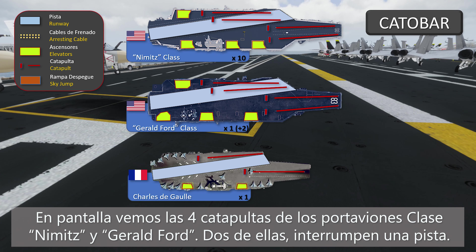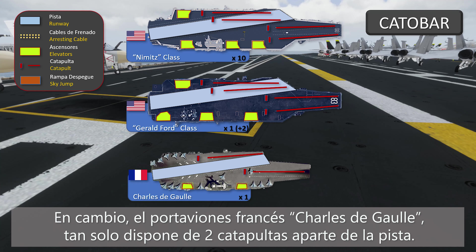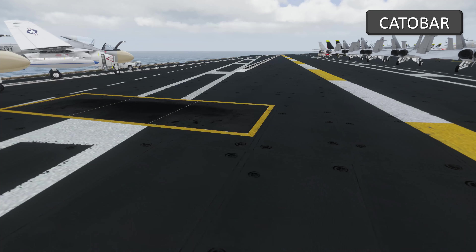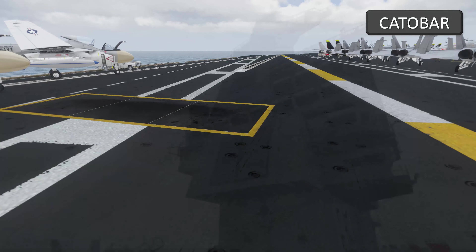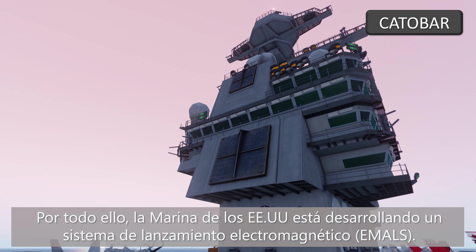In the image, we see the 4 catapults of the Nimitz and Gerald Ford classes, although 2 of them interrupt the landings when in use. Instead, on the French aircraft carrier Charles de Gaulle, we see only 2 catapults.